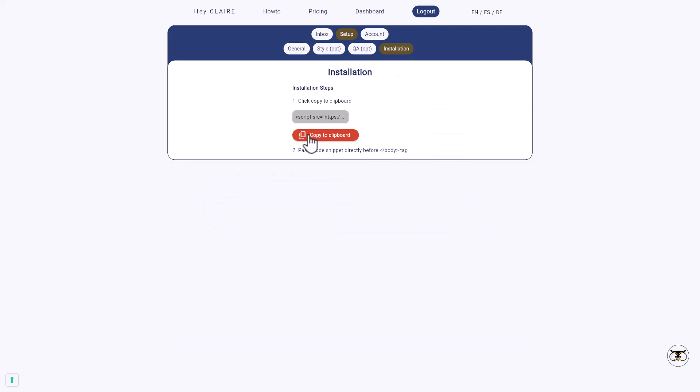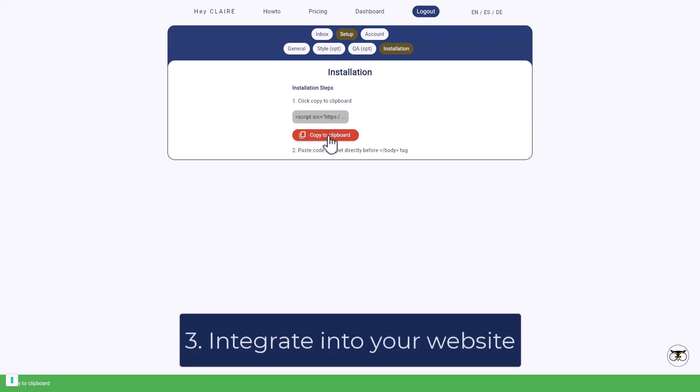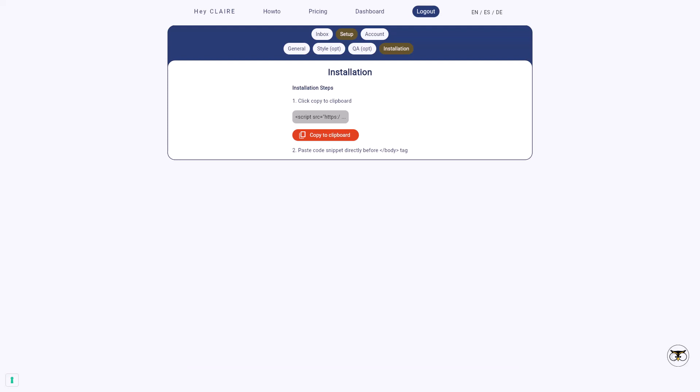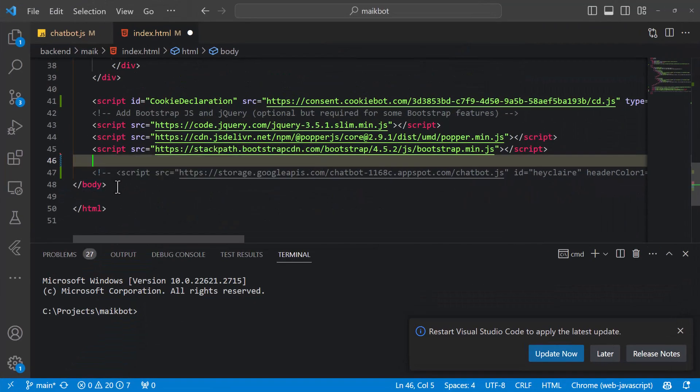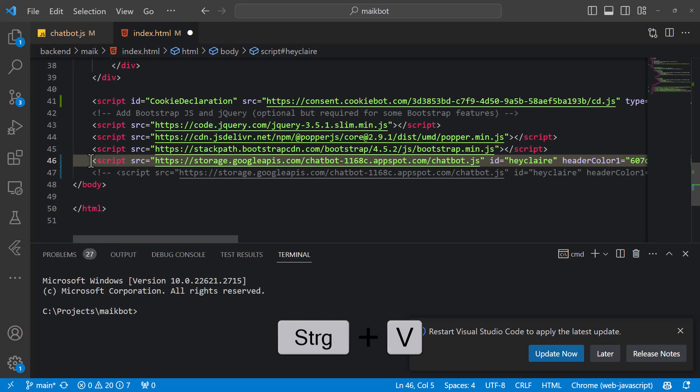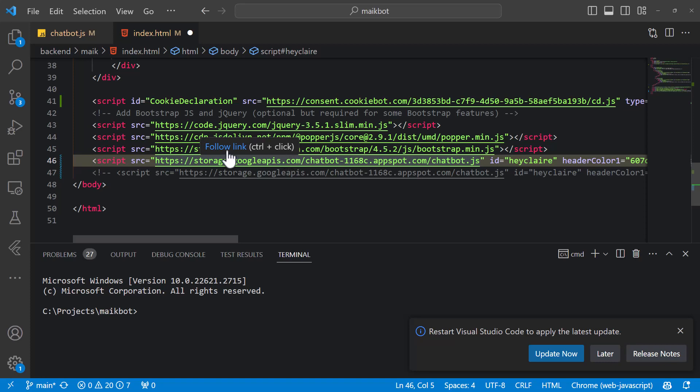So the important part comes here. Here you can click on copy to clipboard and integrate the snippet on your page. So if you are directly interacting with your HTML files, then you can browse to your index.html. You can move to the bottom of the body and press Ctrl V for pasting the snippet into. And then this is our chatbot snippet, which is allowing to see the chatbot on your page.